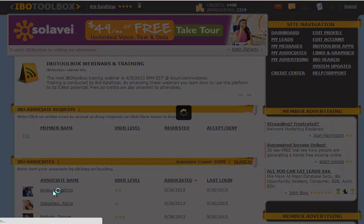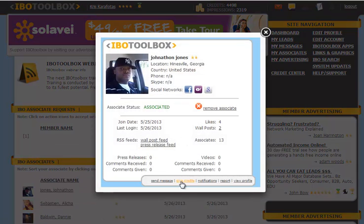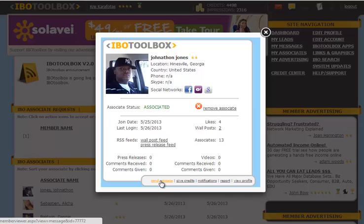When we click on his name it brings up his member viewer. To send a message to Jonathan, simply click on Send Message located down here on the bottom of the viewer.